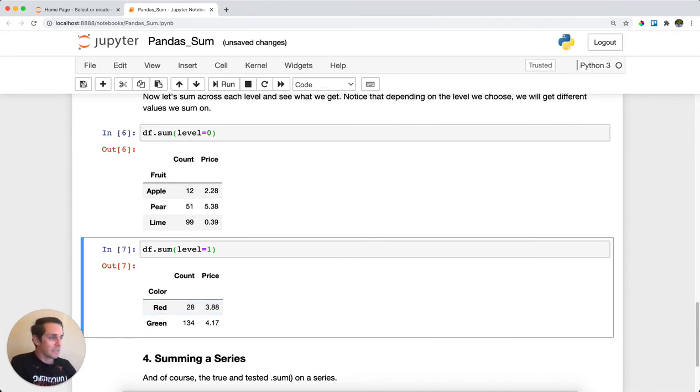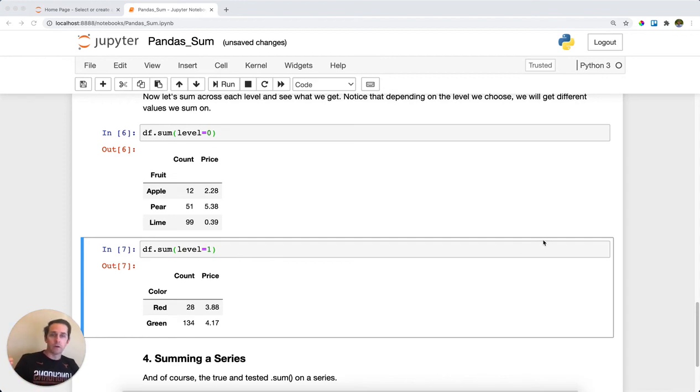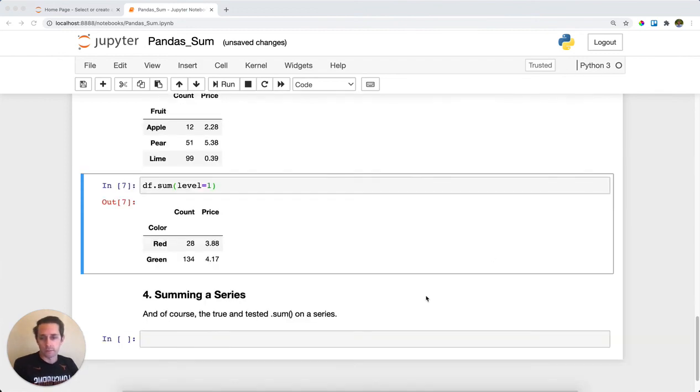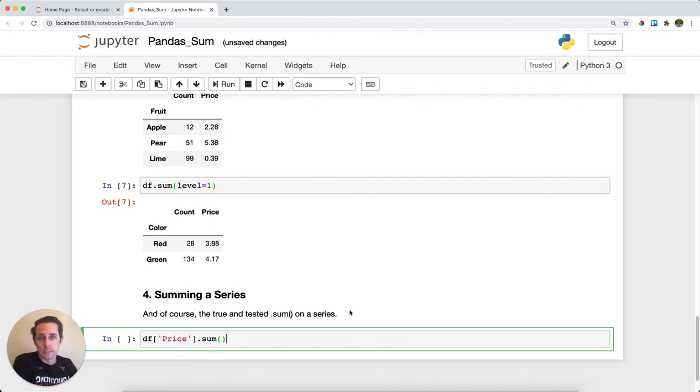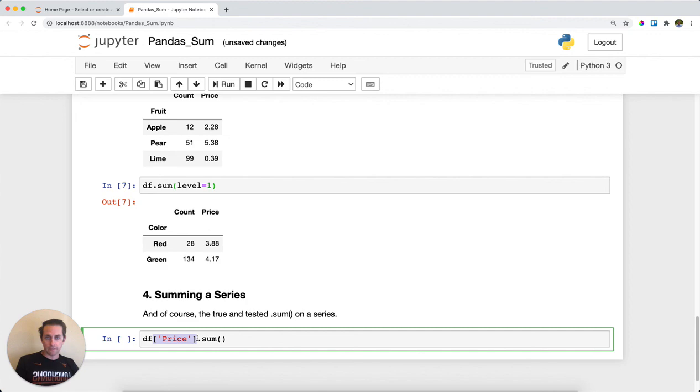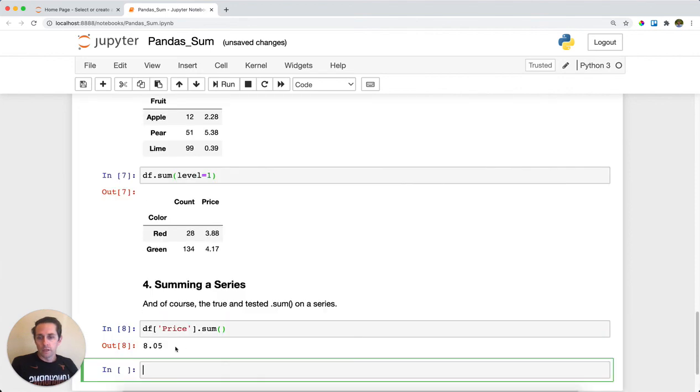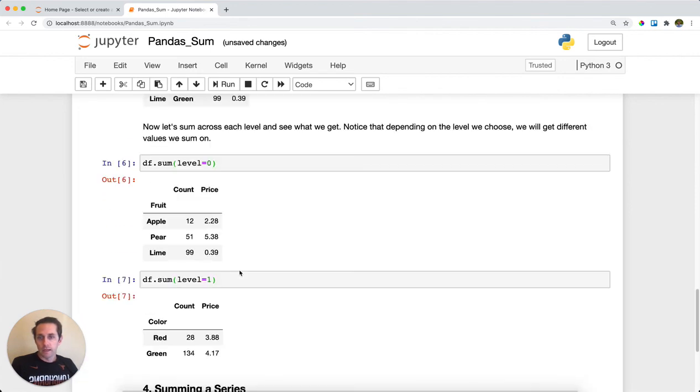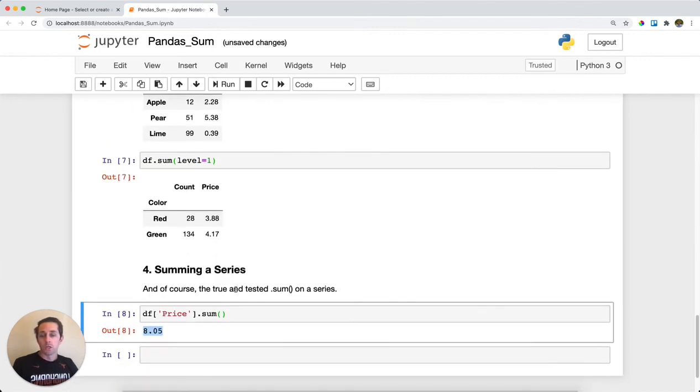I don't sum across the dataframe that often because I usually have other columns I don't want to sum, like strings or categories. What I'm usually doing is just summing across a series. I'll call my dataframe, call a specific column within my dataframe which returns a series, and then call dot sum on top of that. We get 805, which is the sum of the entire price column. That's pandas sum.